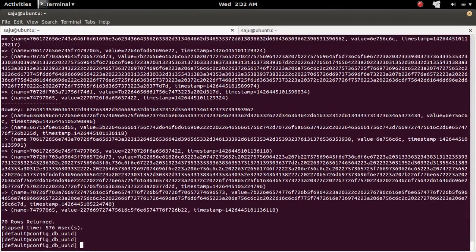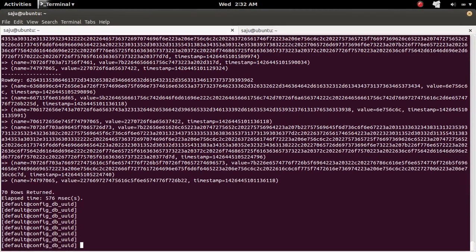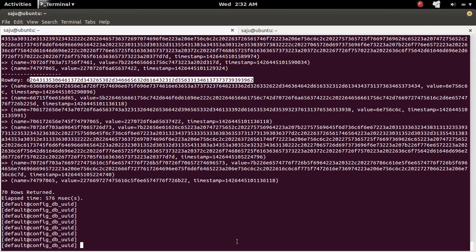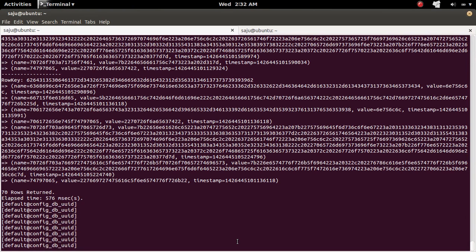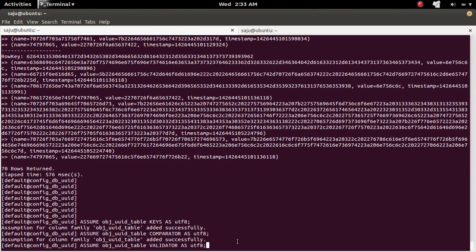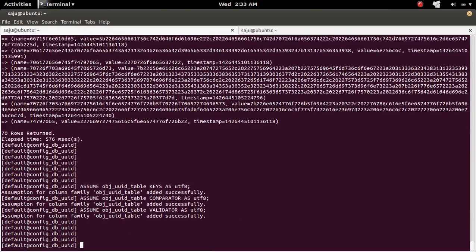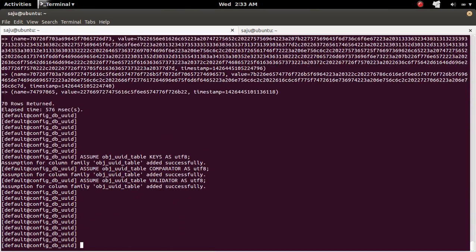So before executing this one, you can check that here row key is s-byte. So let me execute these three statements. So I executed it. Let me list the table again.